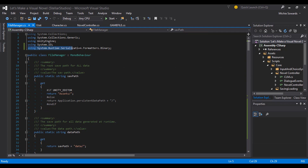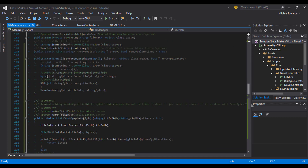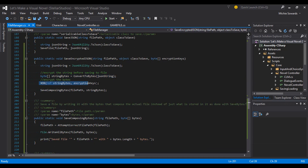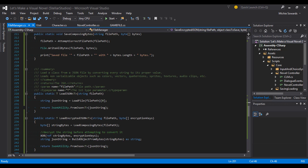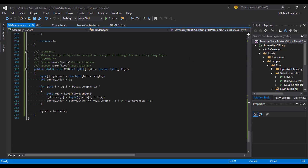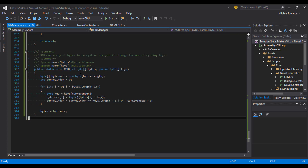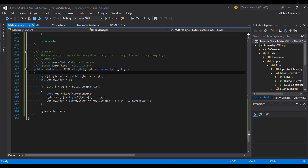In order to use the binary formatter, you need to include the namespace, as I did at the top of this script. Once we get our byte array, we run it through a simple mathematical operation where we XOR each byte against every other byte in our key. It's a very simple method of symmetrical encryption, but for a visual novel, this is all we need for securing the data.